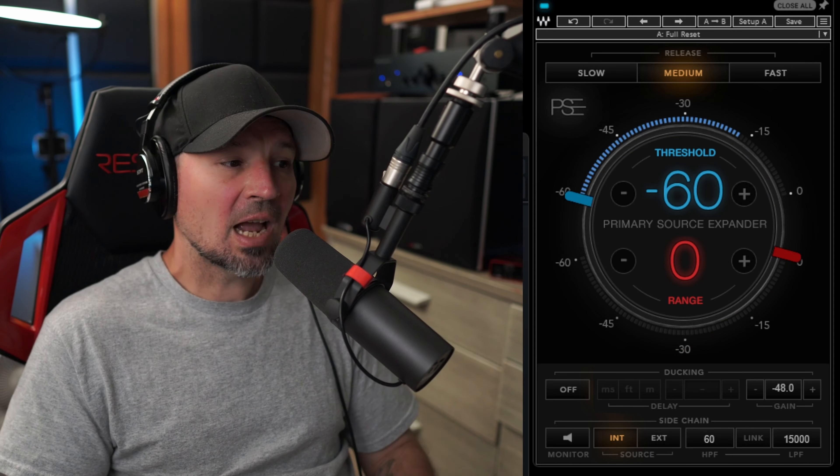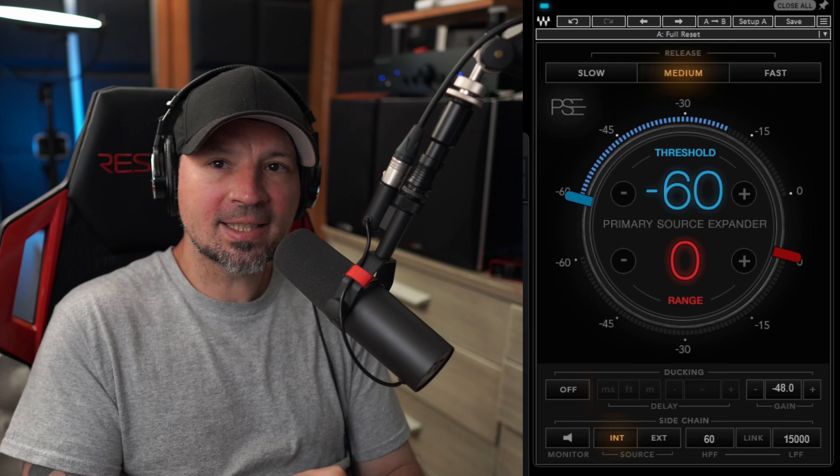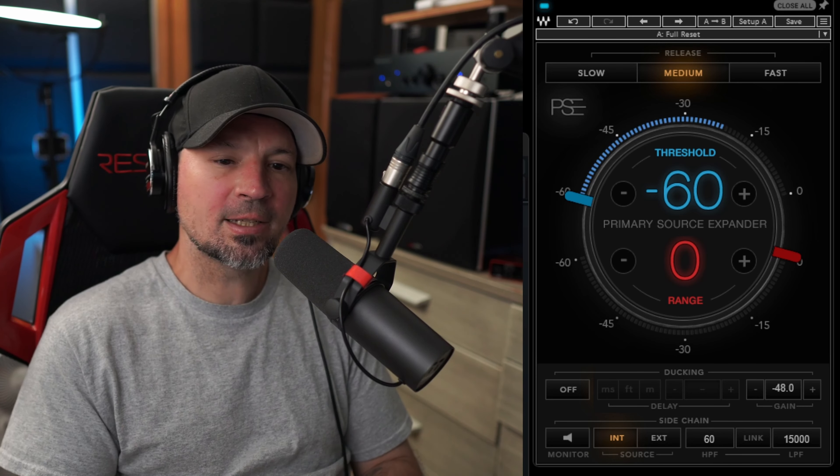Danny Lightning back today. We are checking out the Waves PSE Expander. I'm going to show you how to remove breathing sounds from your recordings with this very simple, easy to use expander, and you only have to adjust three simple controls. I'll put a link to where you can get this in the video's description and in the pinned comment.